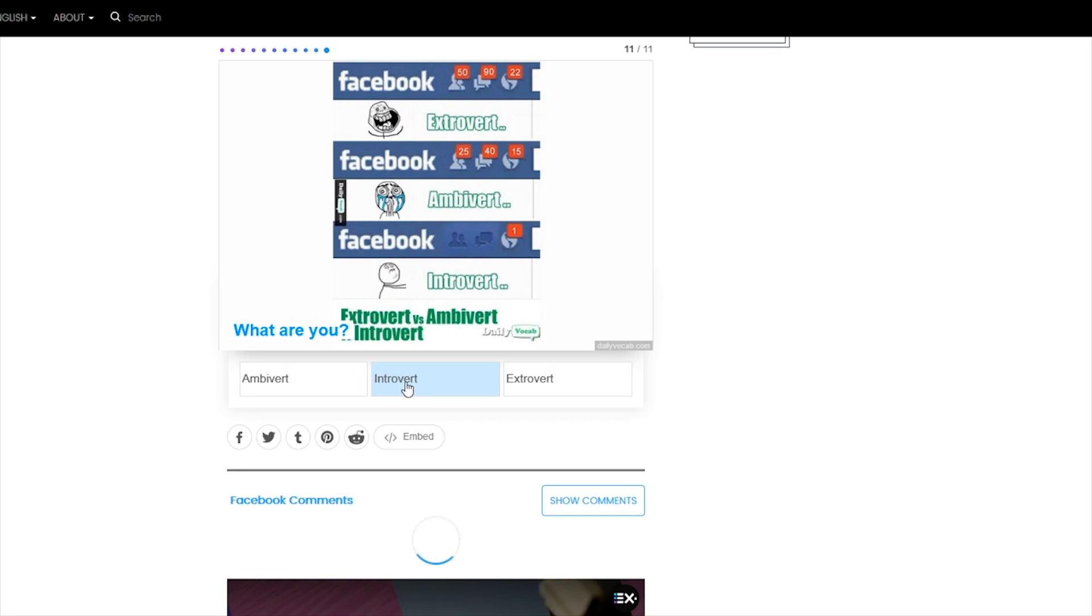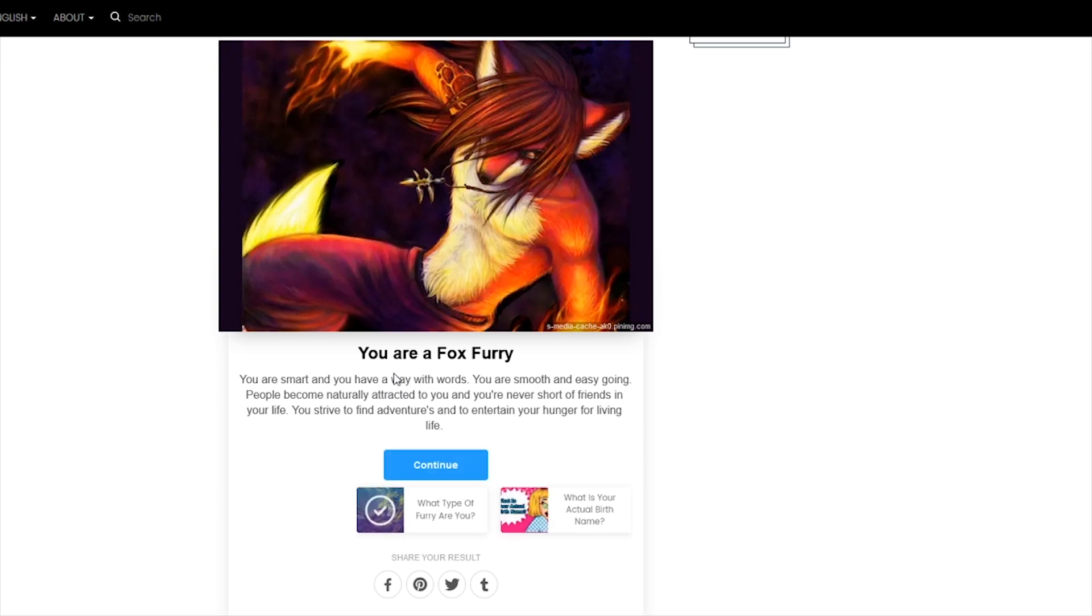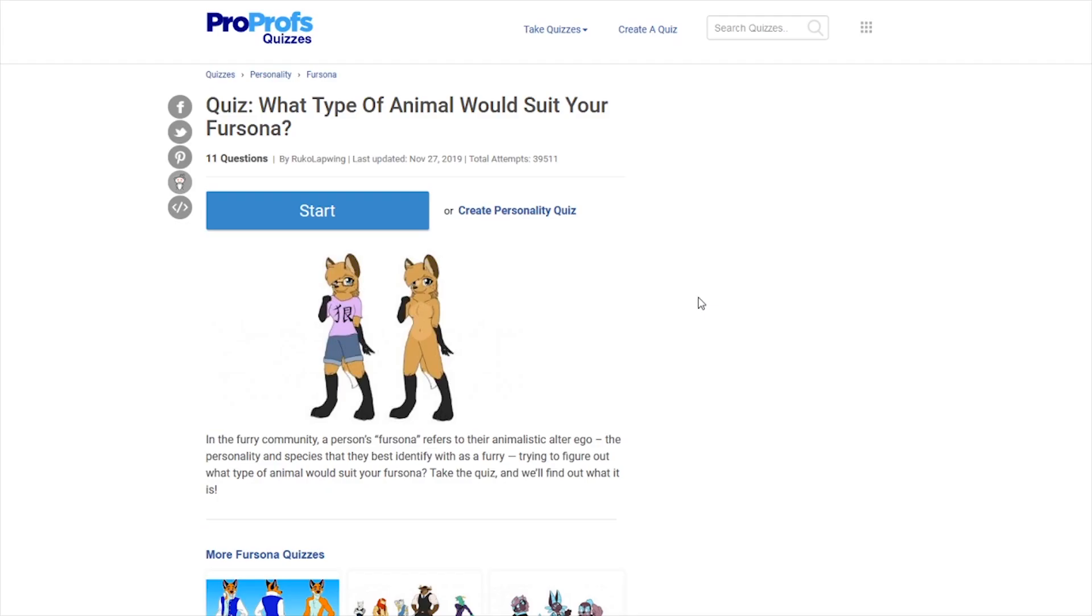And what are you? Extrovert, ambivert or introvert? I think I am an introvert. You are a fox furry. You are smart and have a way with words. You are smooth and easygoing. People become naturally attracted to you and you're never short of friends in your life. You strive to find adventures and to entertain your hunger for living life. Okay, that's quite interesting. As we know, not true. I am a Persian cat. However, that's very interesting. Let's move on to the next one.